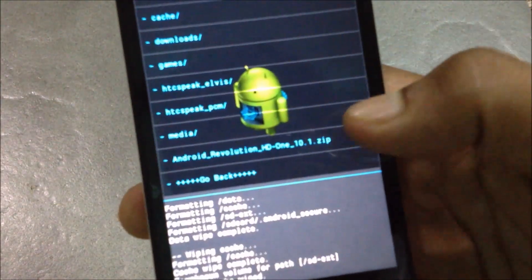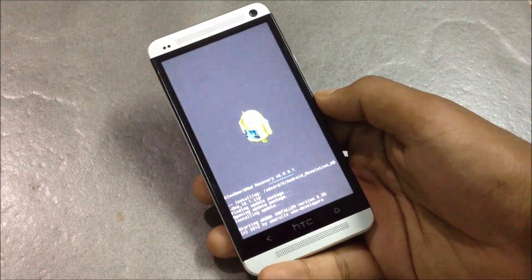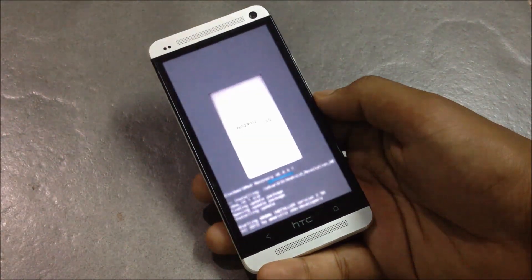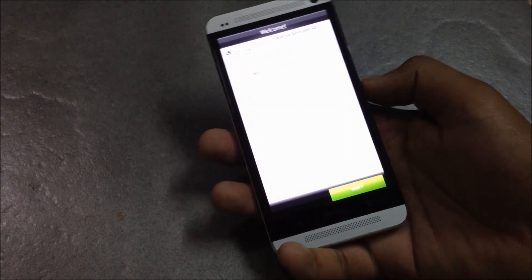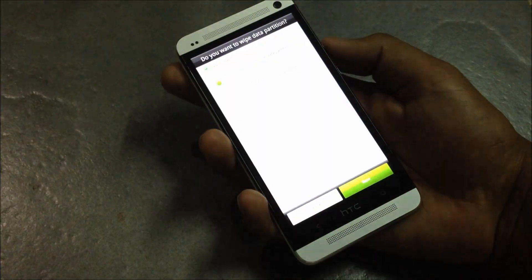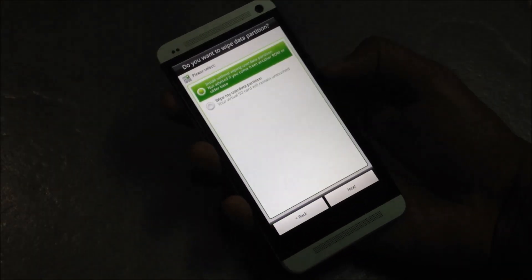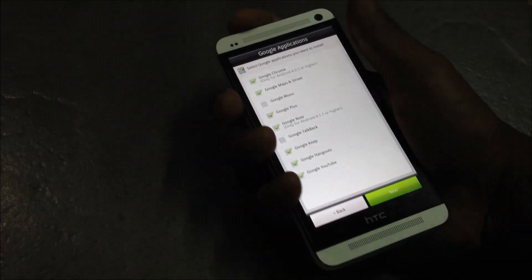This custom ROM includes the Aroma installer. The dot buttons may not work properly with Aroma, so use the volume up and down buttons and the power button to navigate. Here, choose to wipe your user data partition. From here you can choose which Google applications you want to install on your phone.